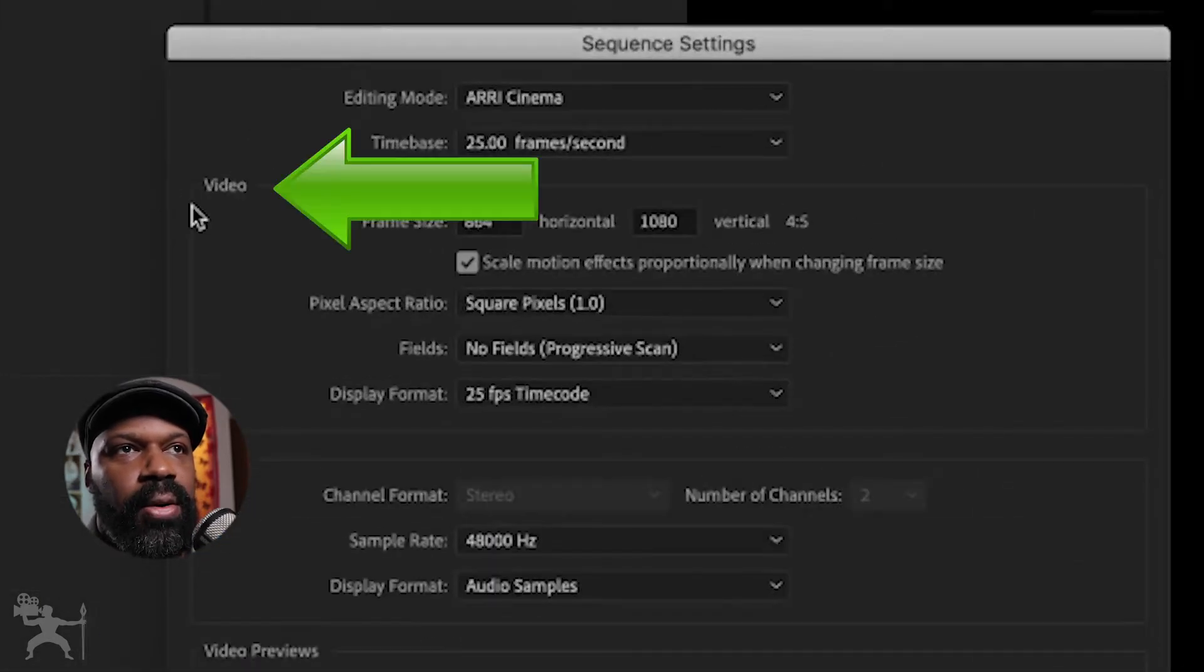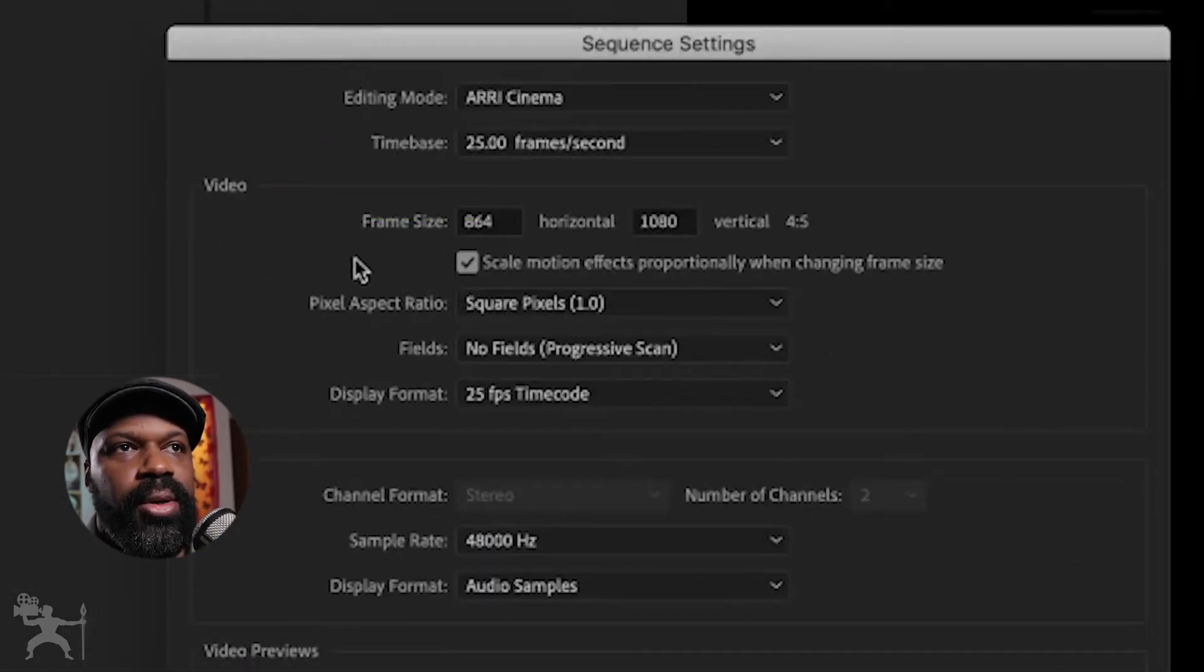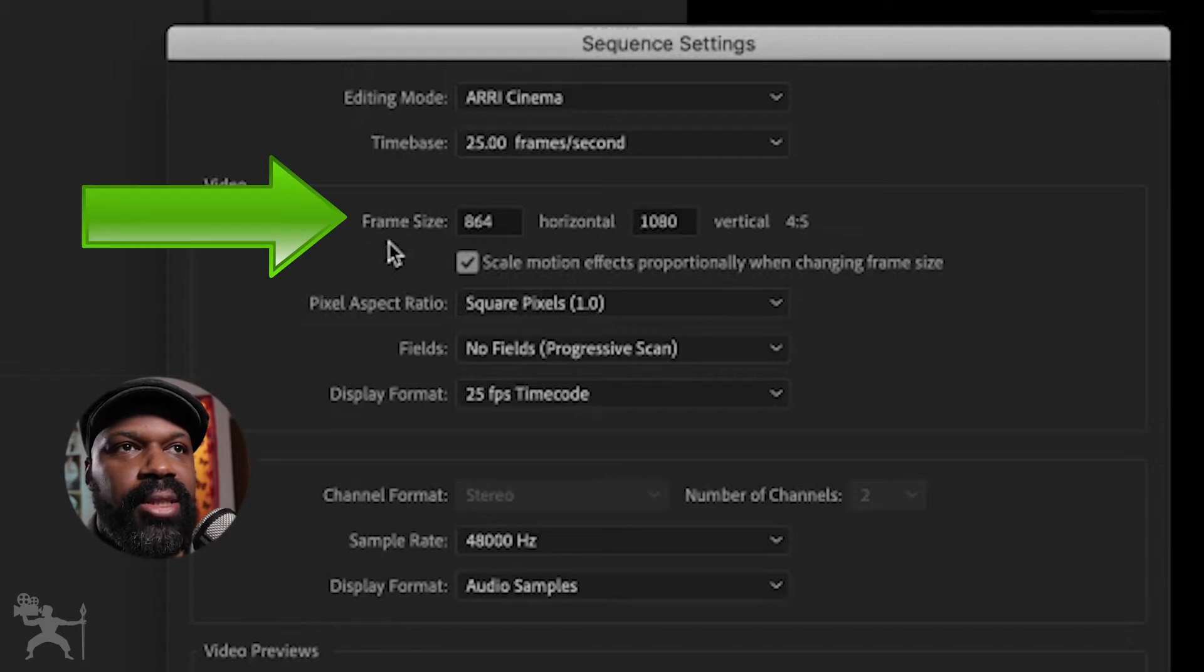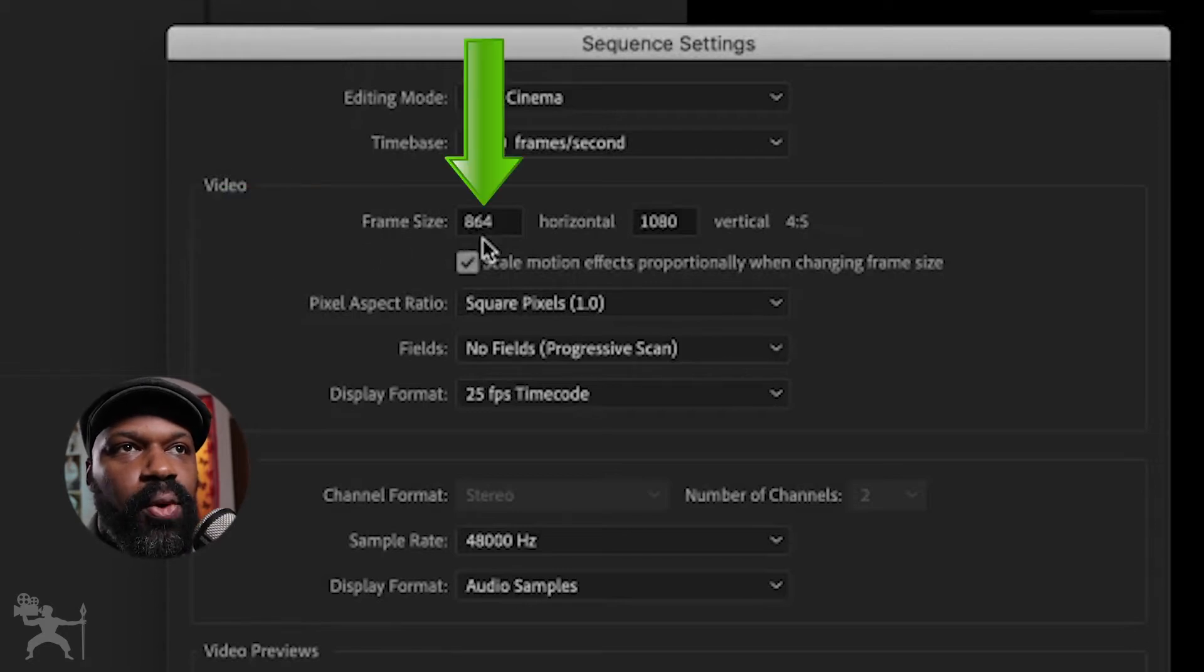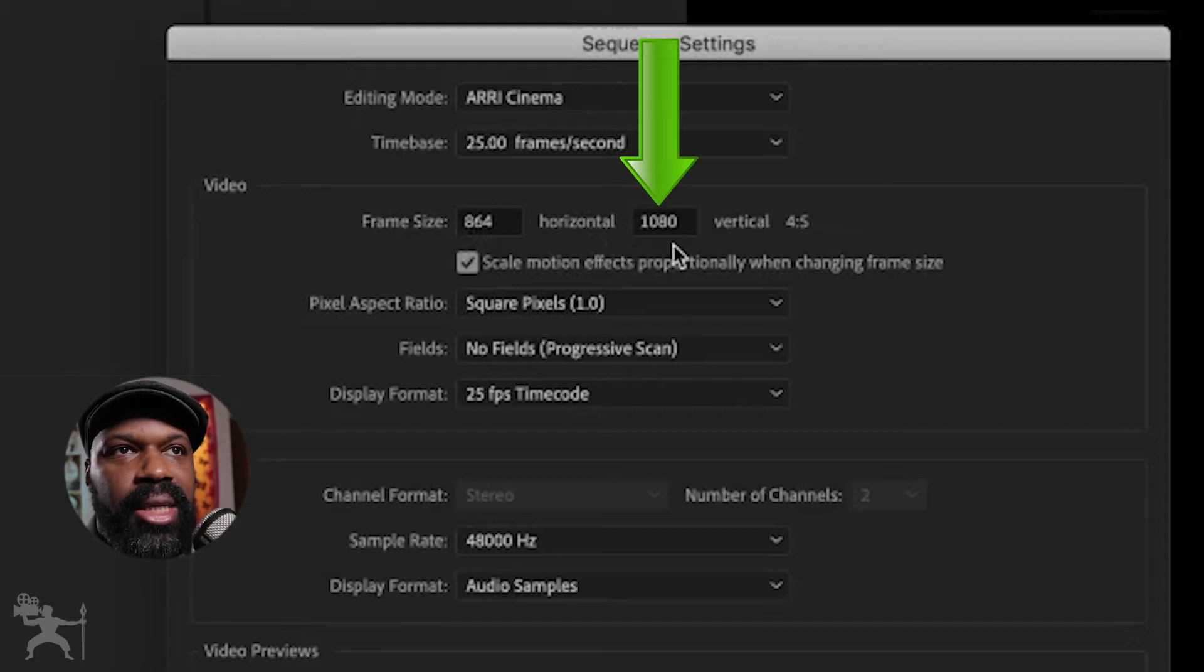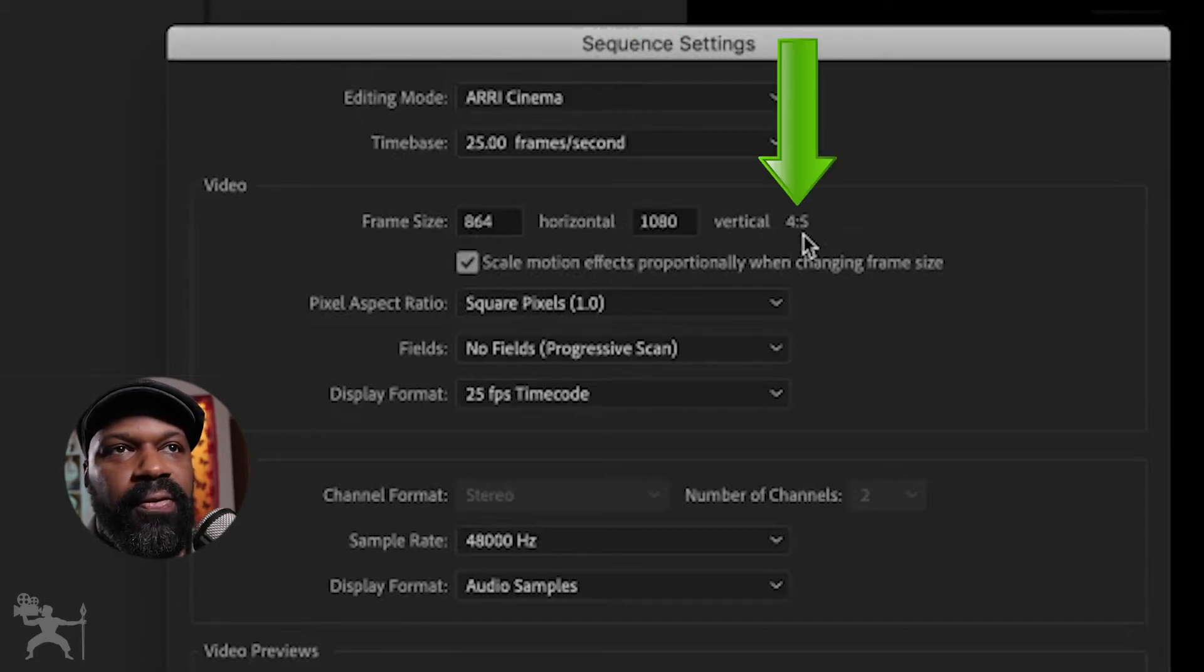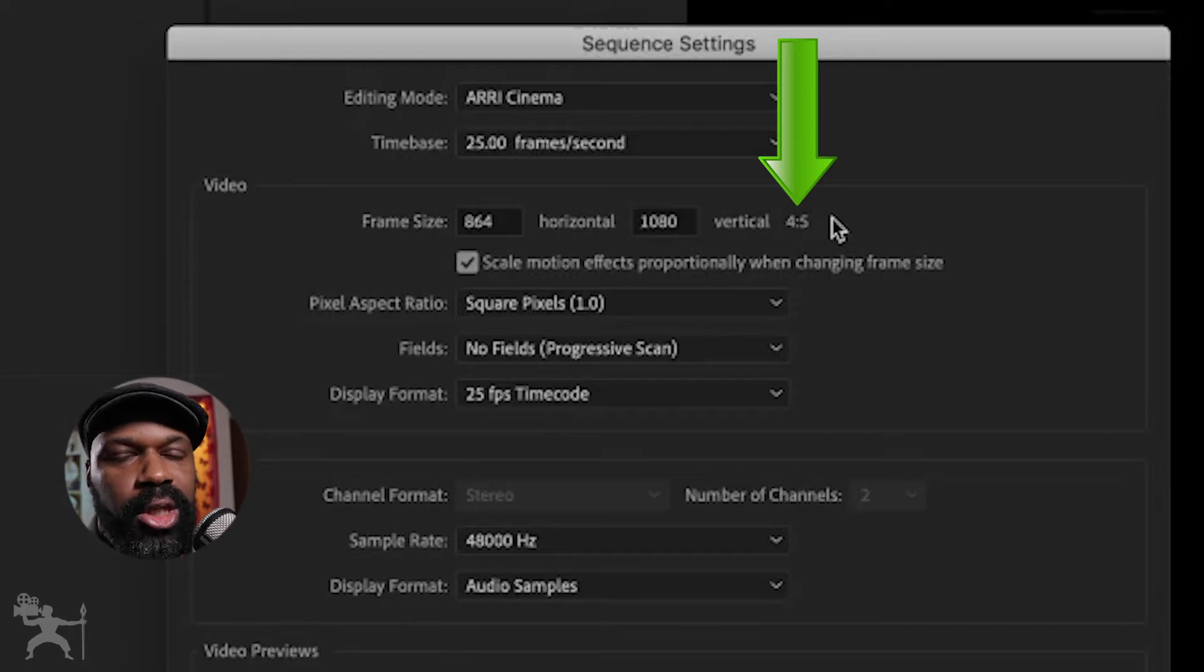So where you see video, what you want to do is make sure that your frame size is 864 by 1080. So that will give you a 4 by 5 aspect ratio, which is what is required for Instagram video.